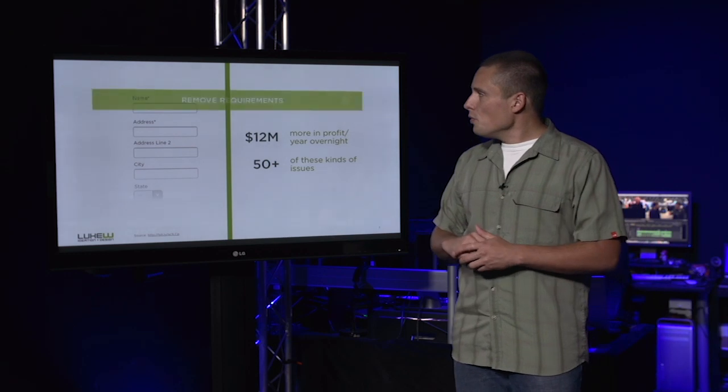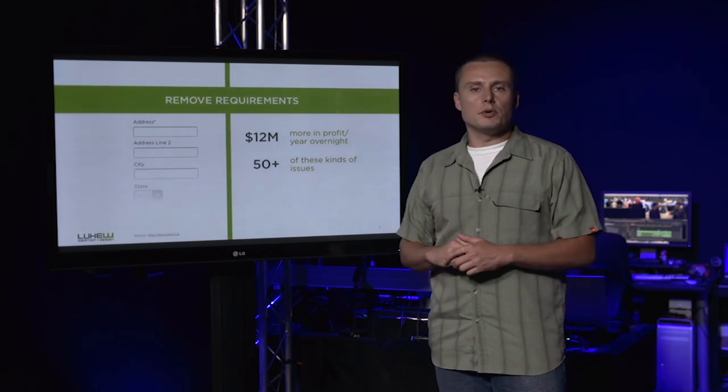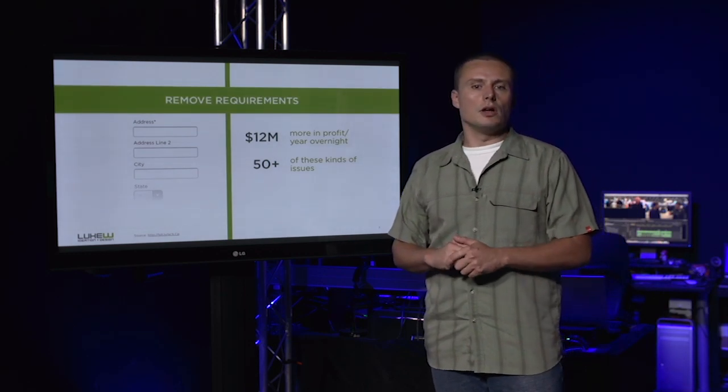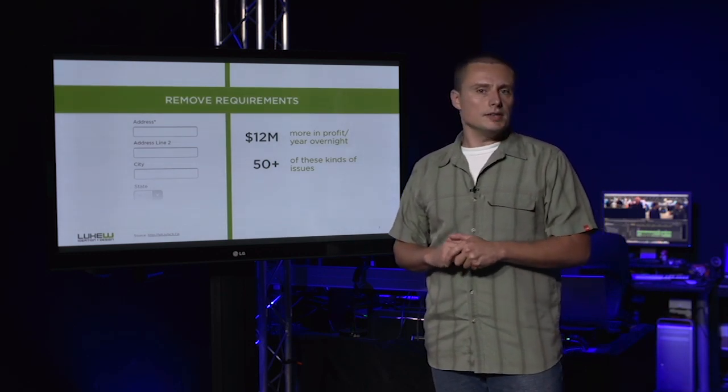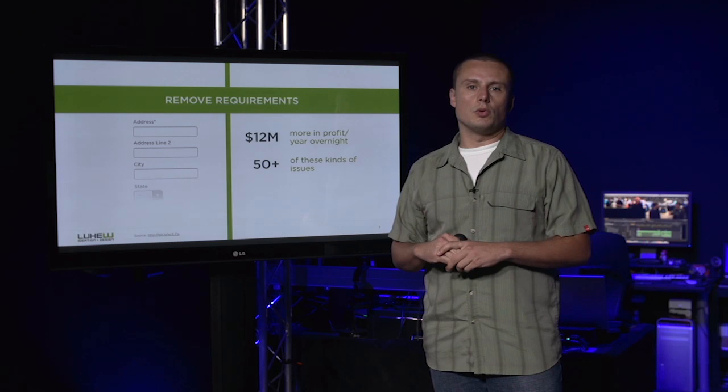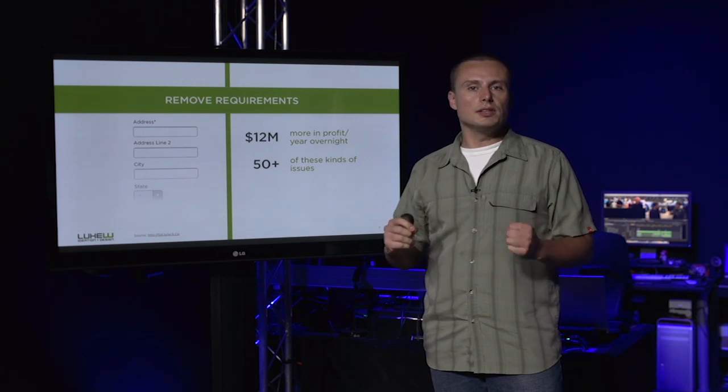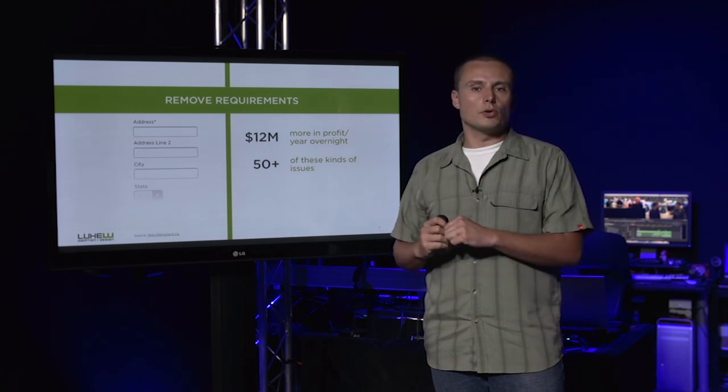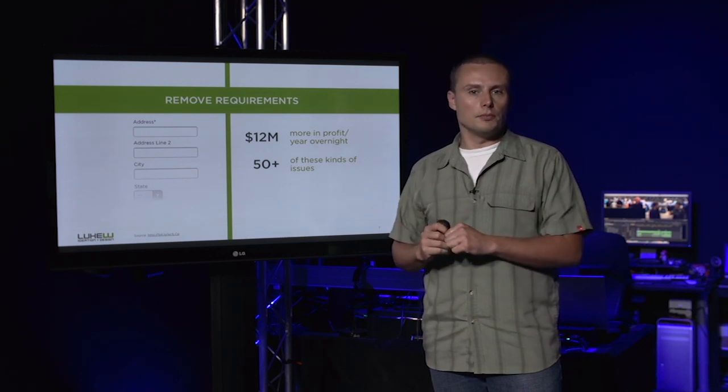So the idea of removing requirements actually goes a long way. In this case, we even removed an optional requirement that people didn't have to enter in order to complete the form.